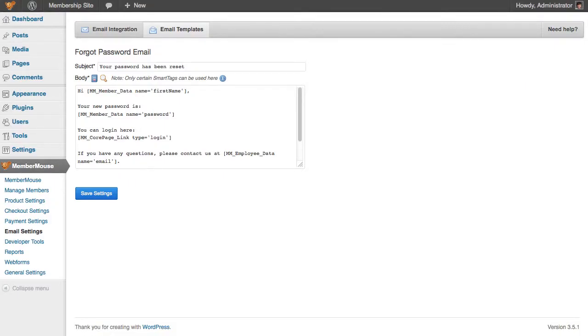And now that template will be used going forward whenever a member requests for their password to be reset through the forgot password form.